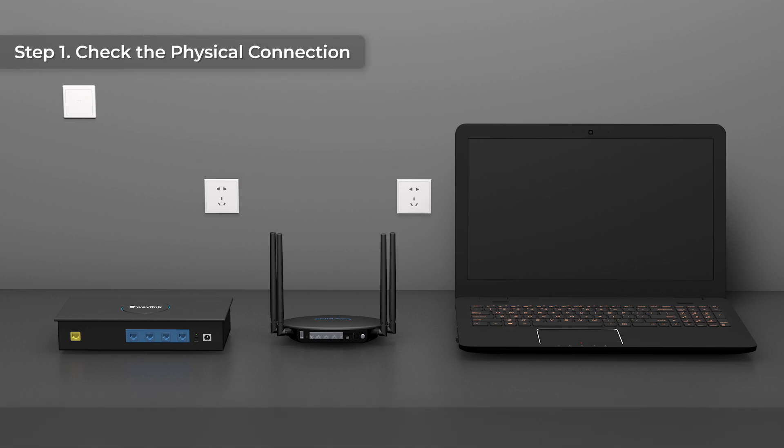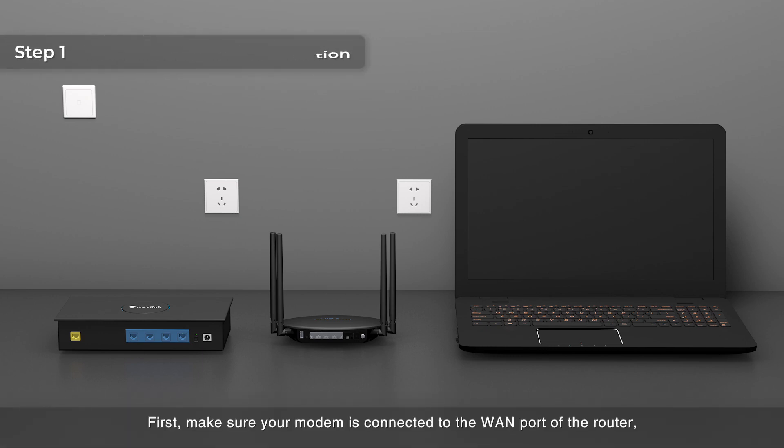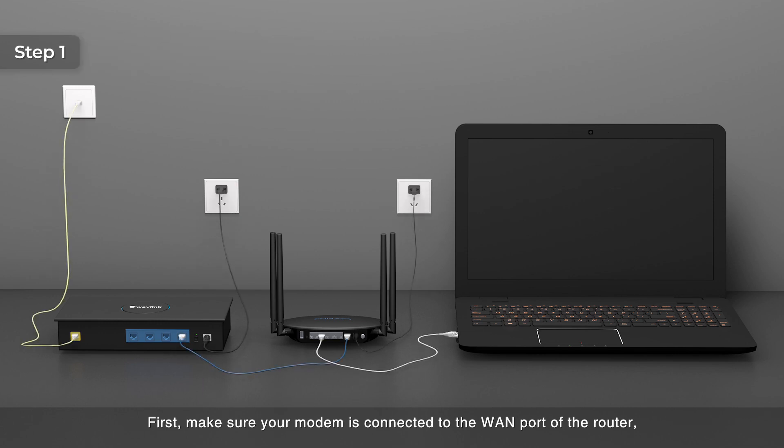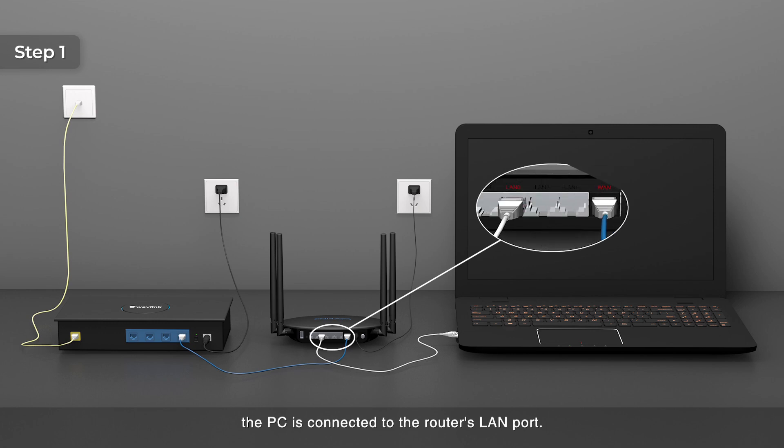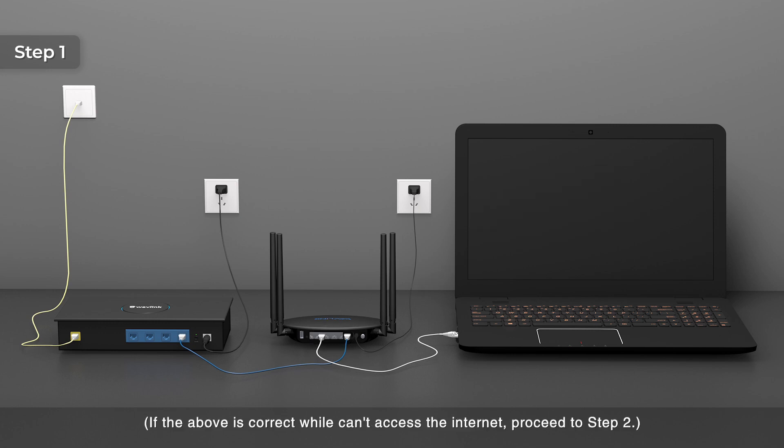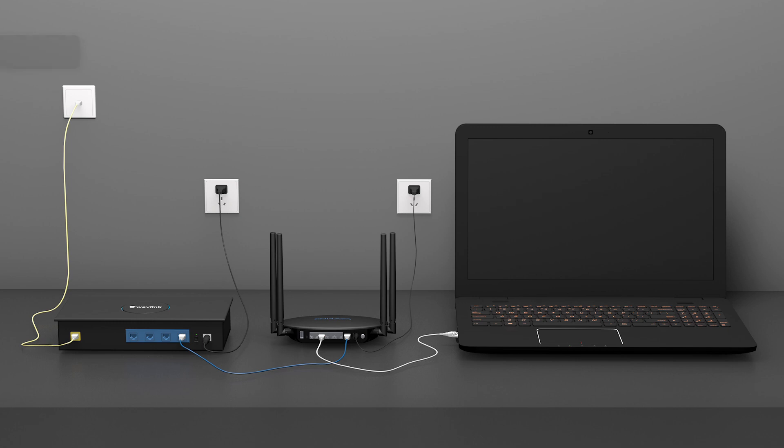Step 1: Check the physical connection. First, make sure your modem is connected to the WAN port of the router. The PC is connected to the router's LAN port. If the above is correct while can't access the Internet, proceed to step 2.